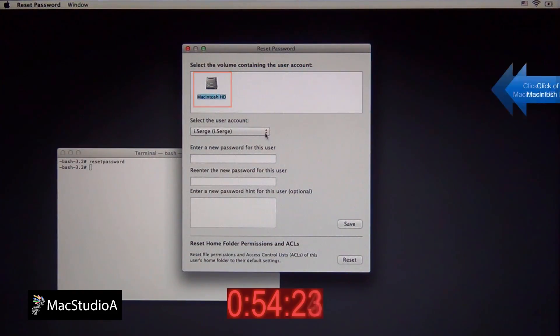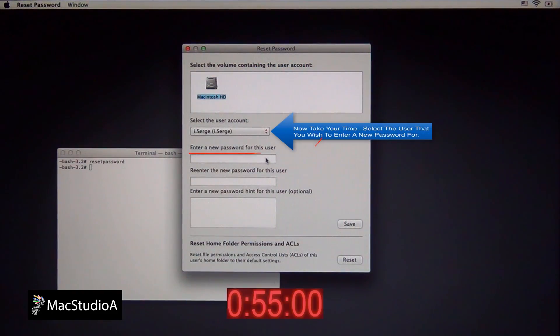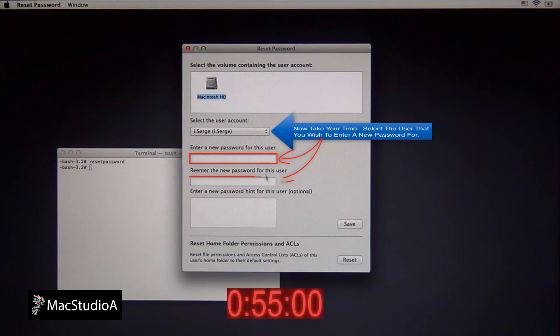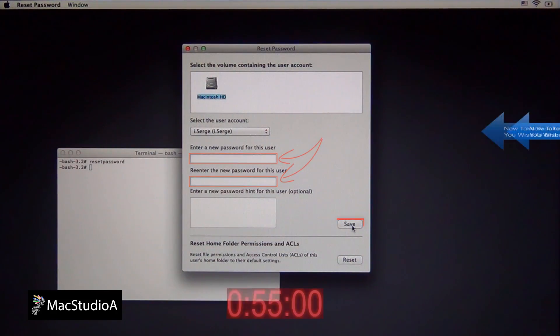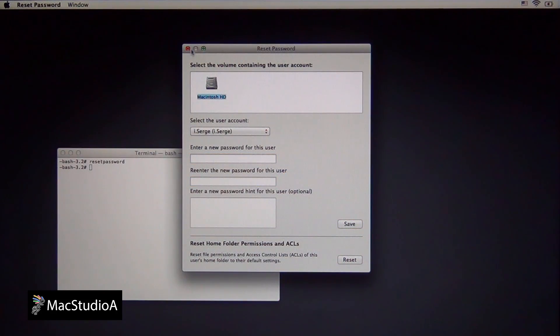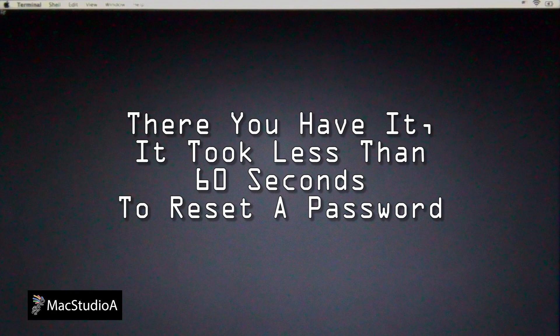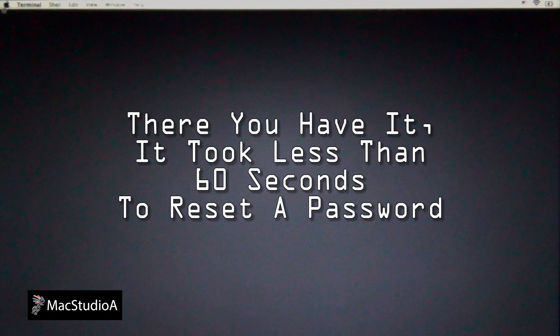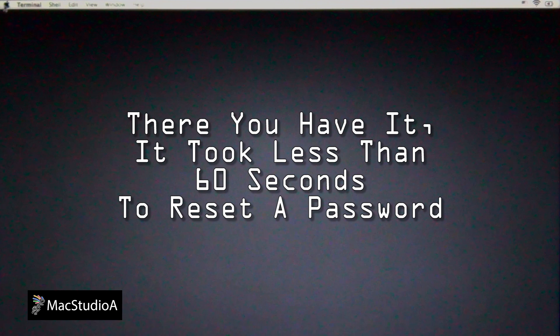Now take your time selecting another new, elaborate password. As you can see, in under 60 seconds, you're able to reset or compromise anyone's password. Which begs the question, why bother creating an elaborate password in the first place, if it's that easy to compromise?